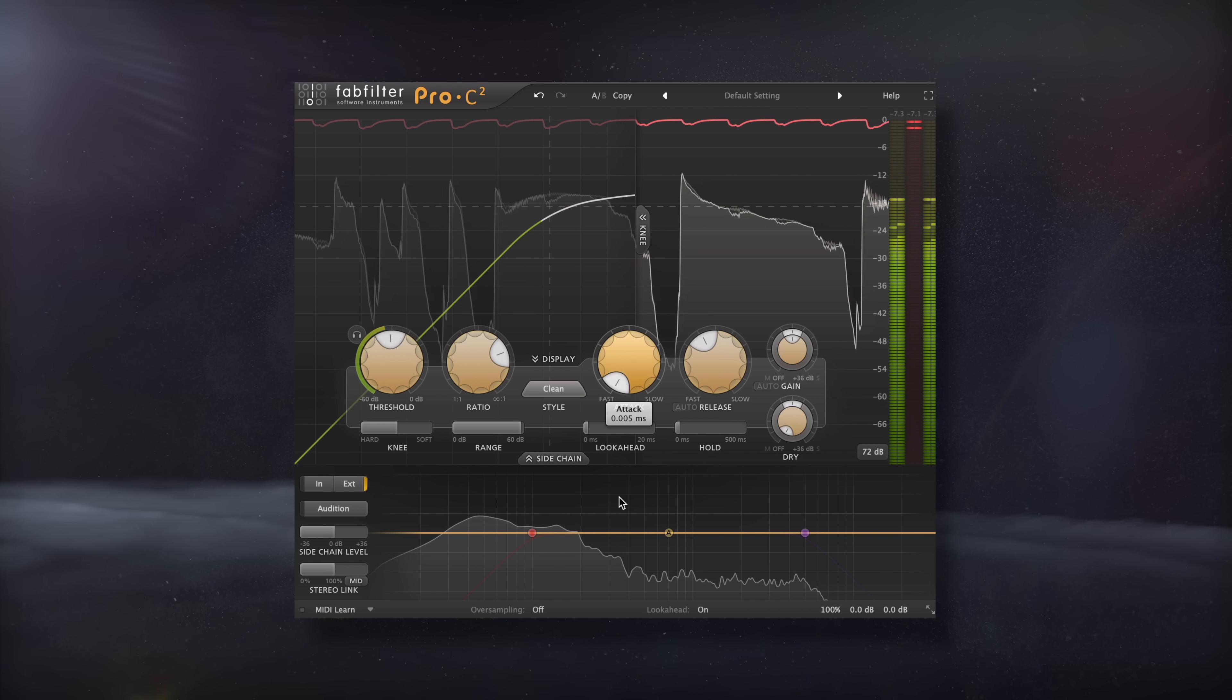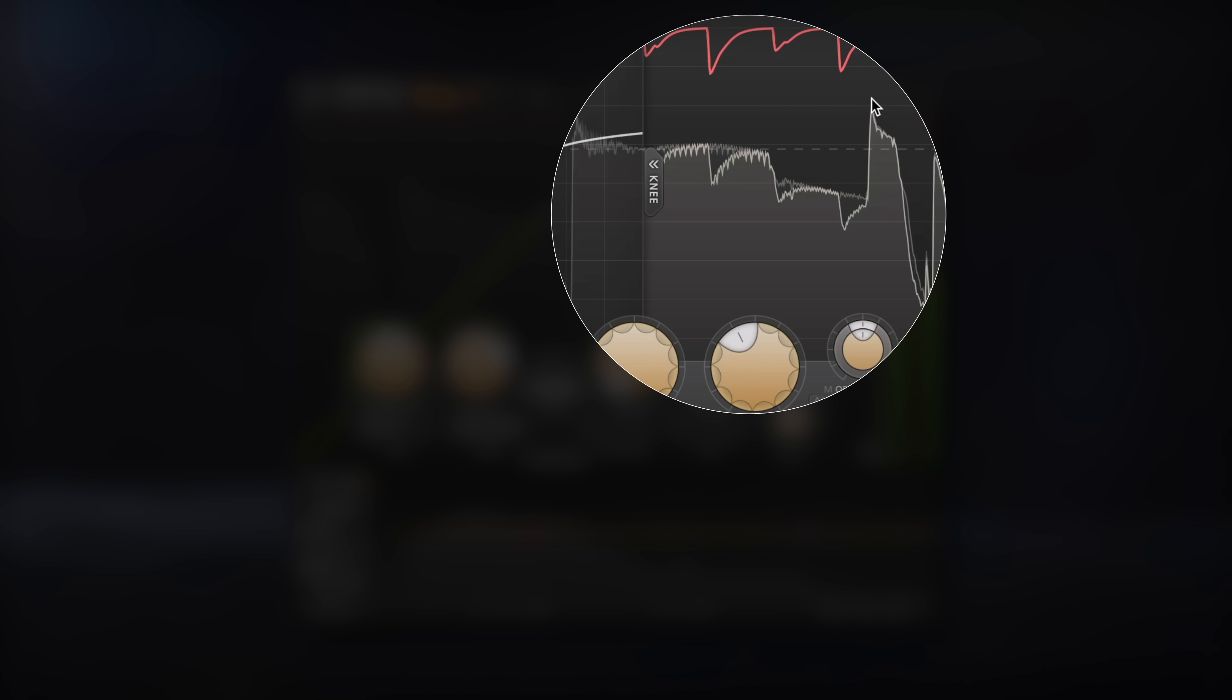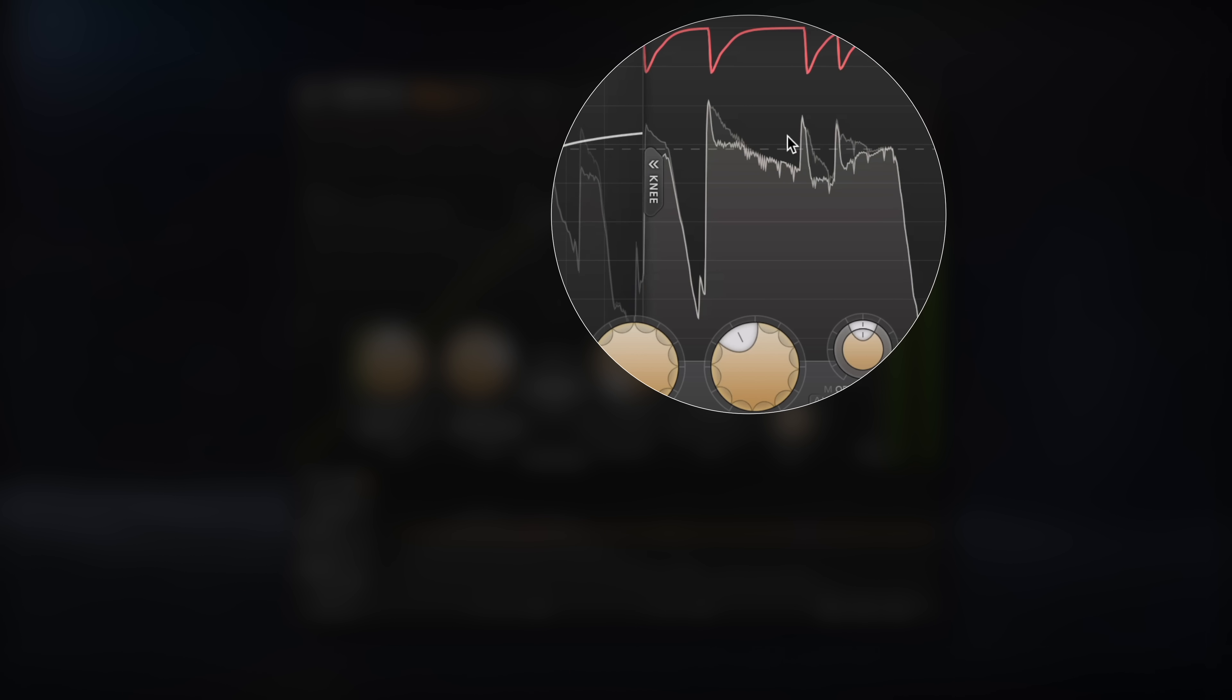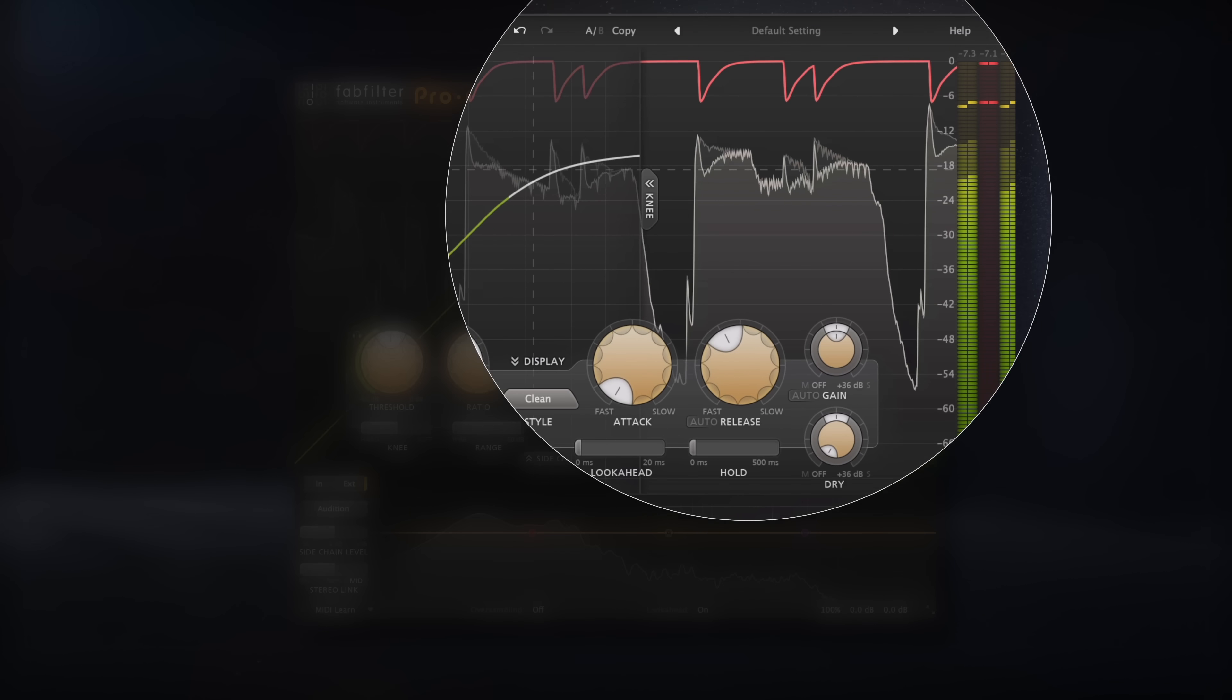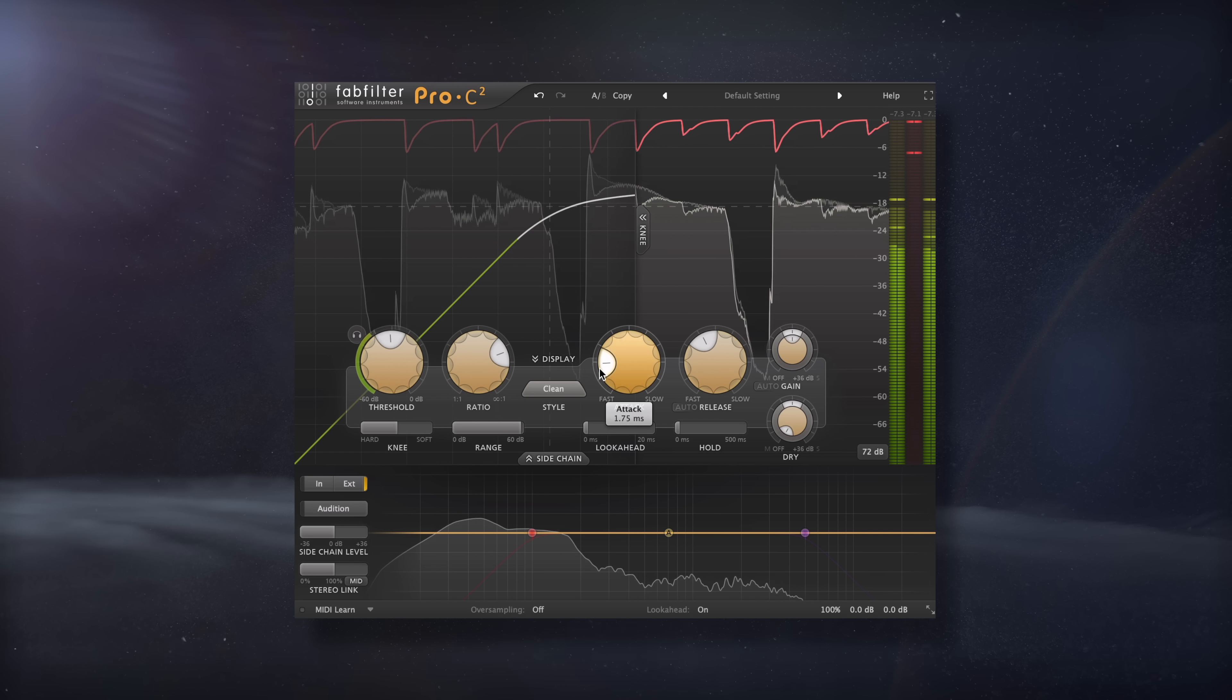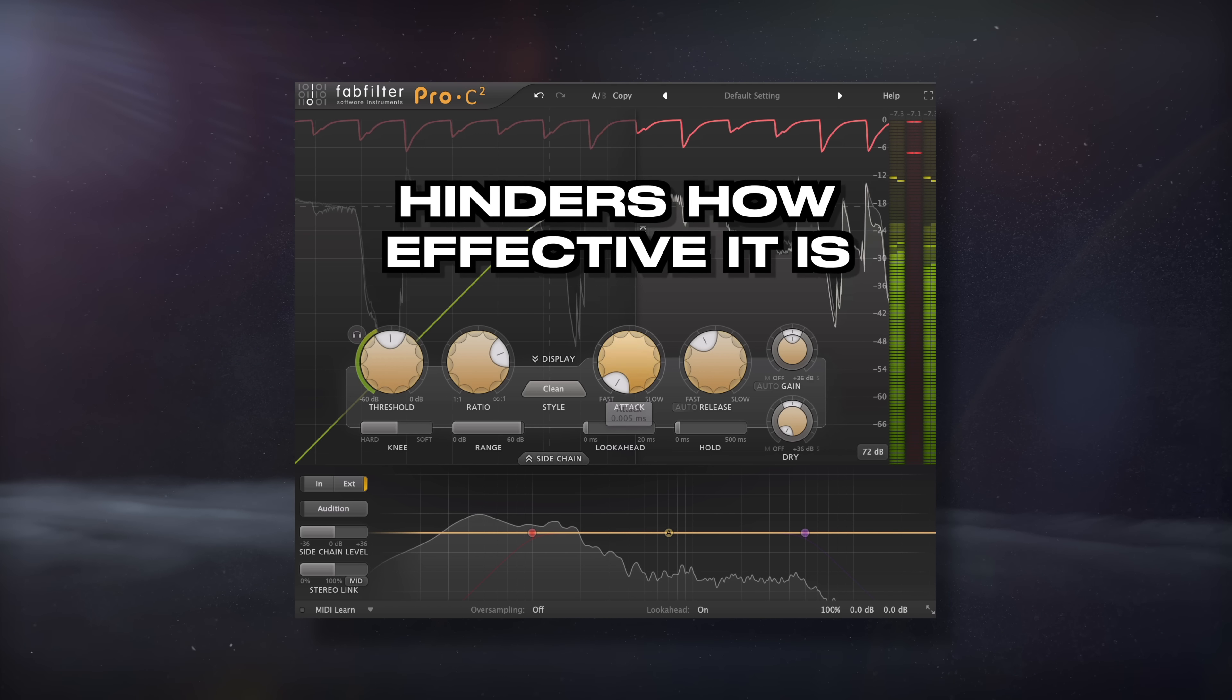However, if we were to use a quick attack, we'll cause distortion to the bass guitar due to the quick attack time being shorter than one full cycle of the bass. This distortion will actually amplify the bass's attack. The added amplitude doesn't make the technique useless by any means, but it definitely hinders how effective it is.